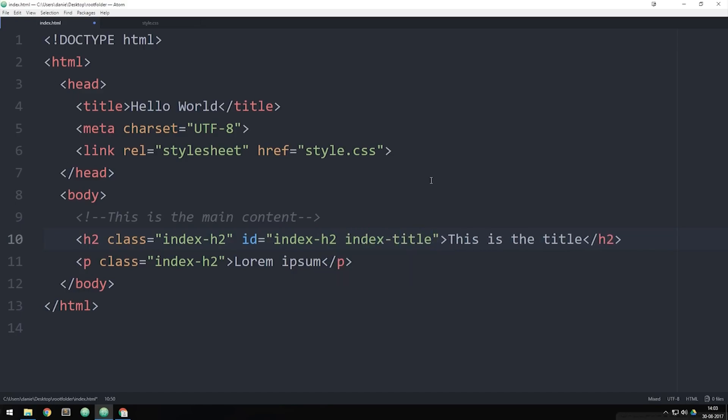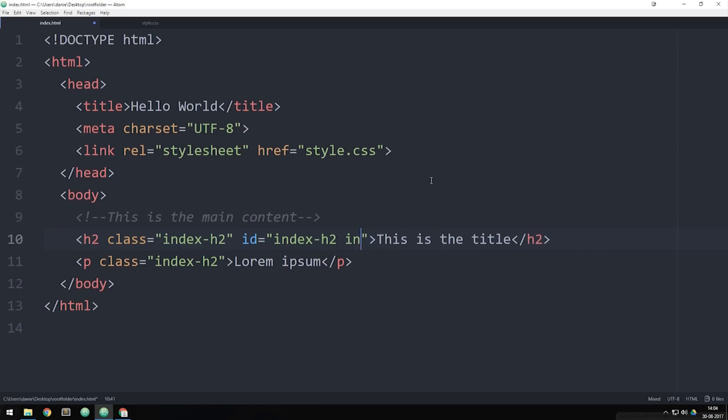Now the same thing goes for having one specific ID name inside one page. So if we were to copy this, the ID, and paste it inside my paragraph tag down here, we cannot have the same ID name inside different elements.